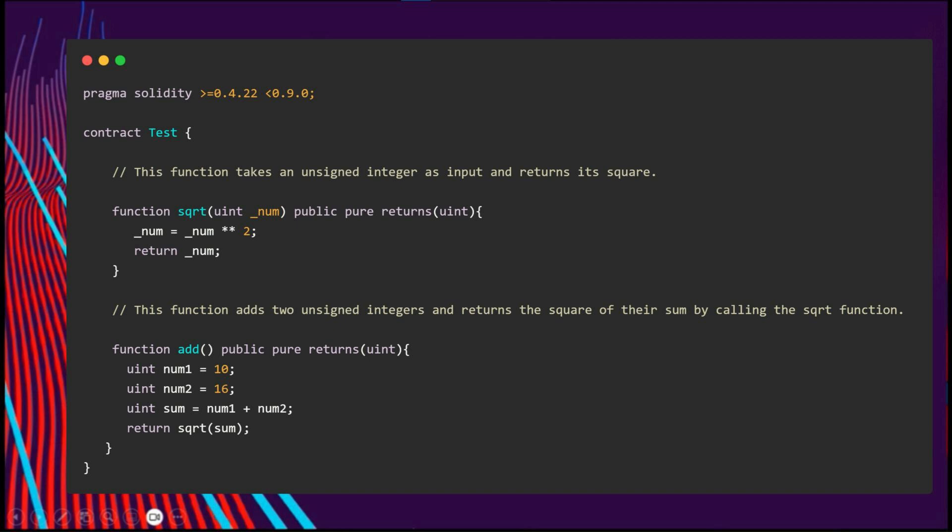The second function adds two uint integers and returns the square of their sum by calling the sqrt function. As you can see, we can call another function like this, just like any other programming language.